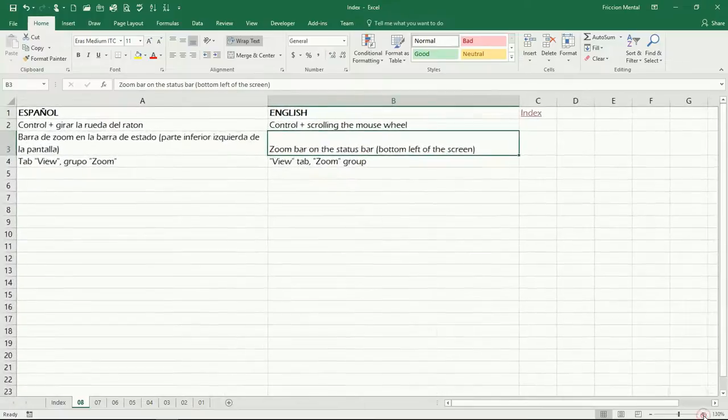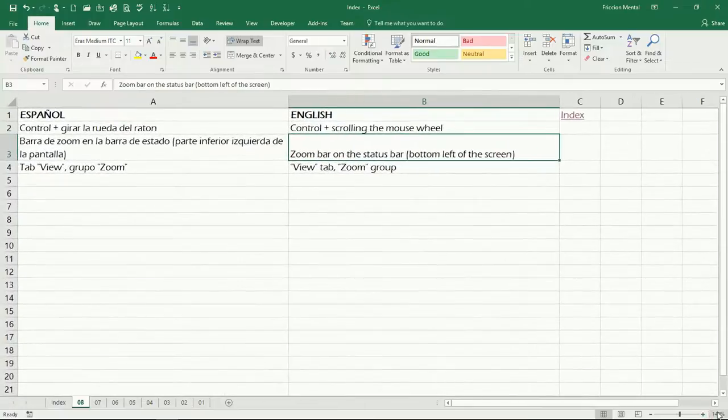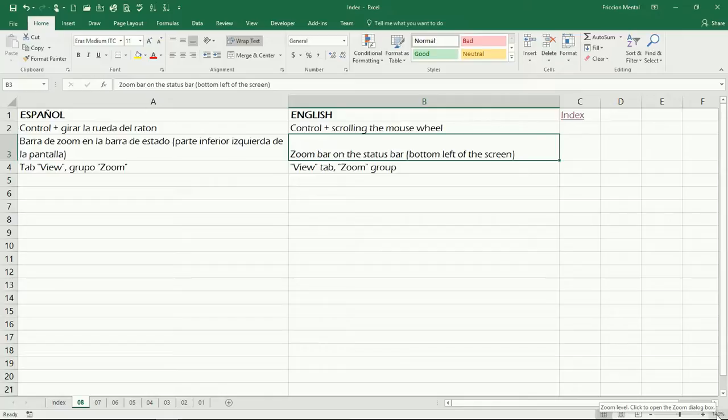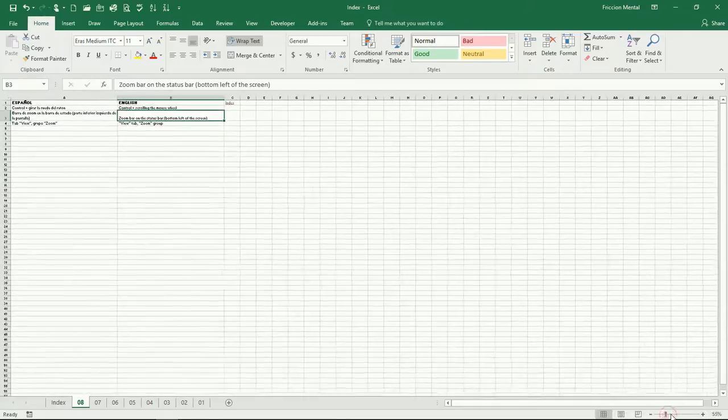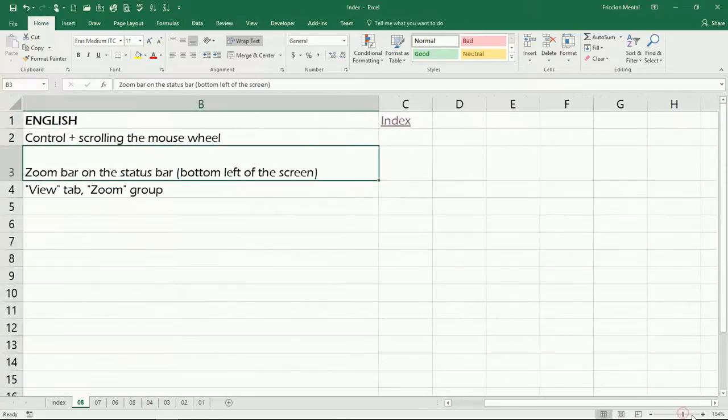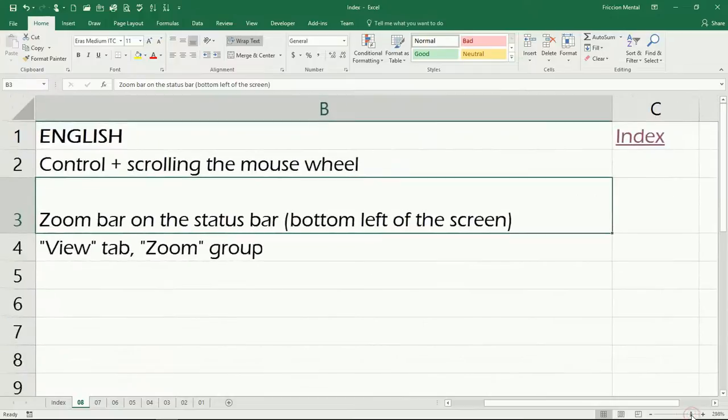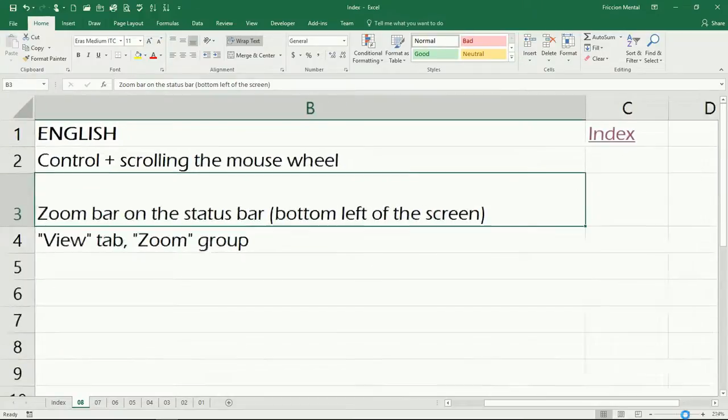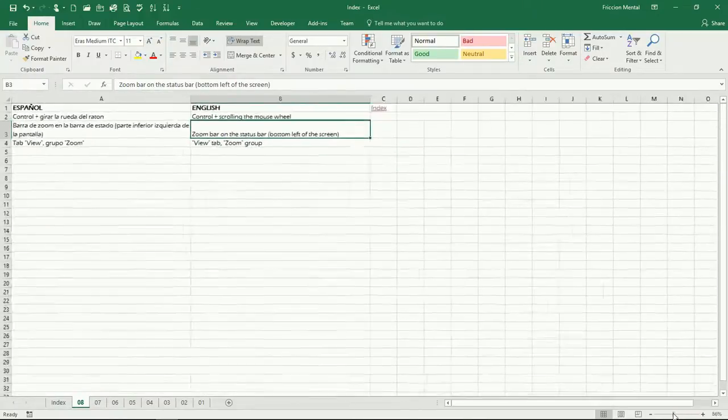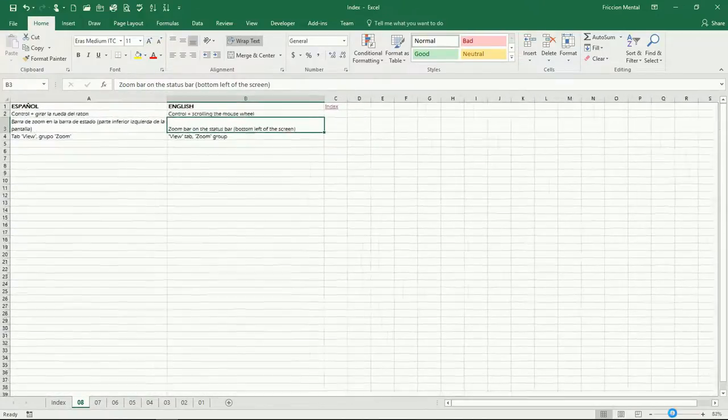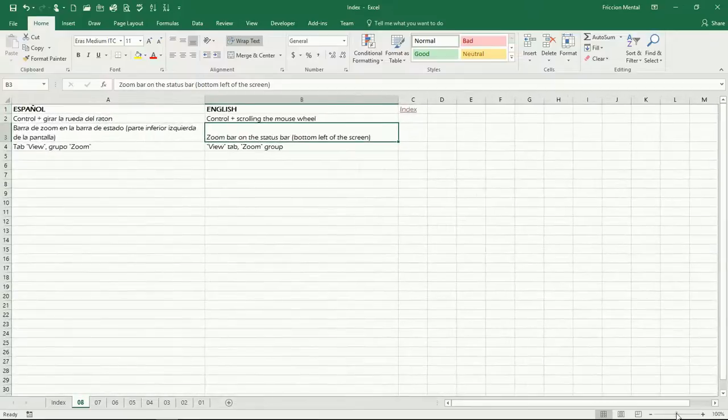And here it tells you the zoom level that you're having right now. You can click on the bar, you can click and hold and then drag the bar to whatever you want.